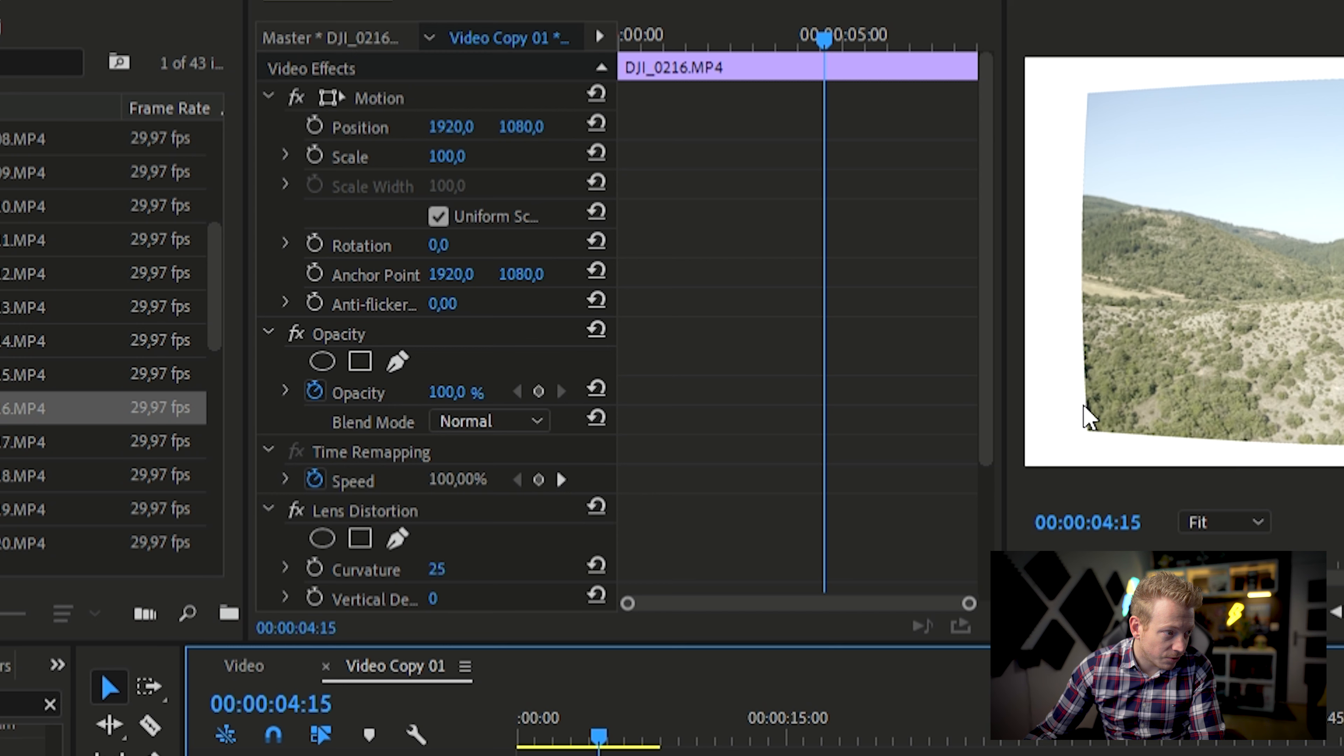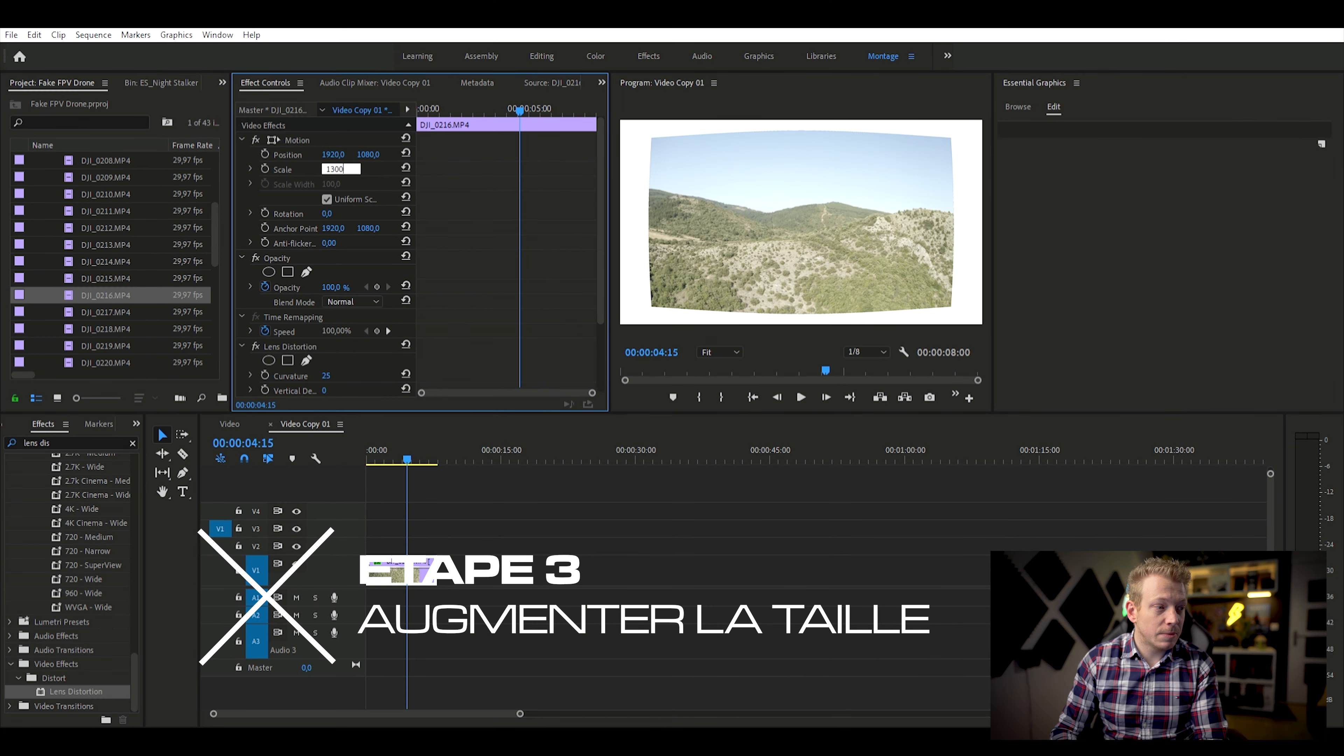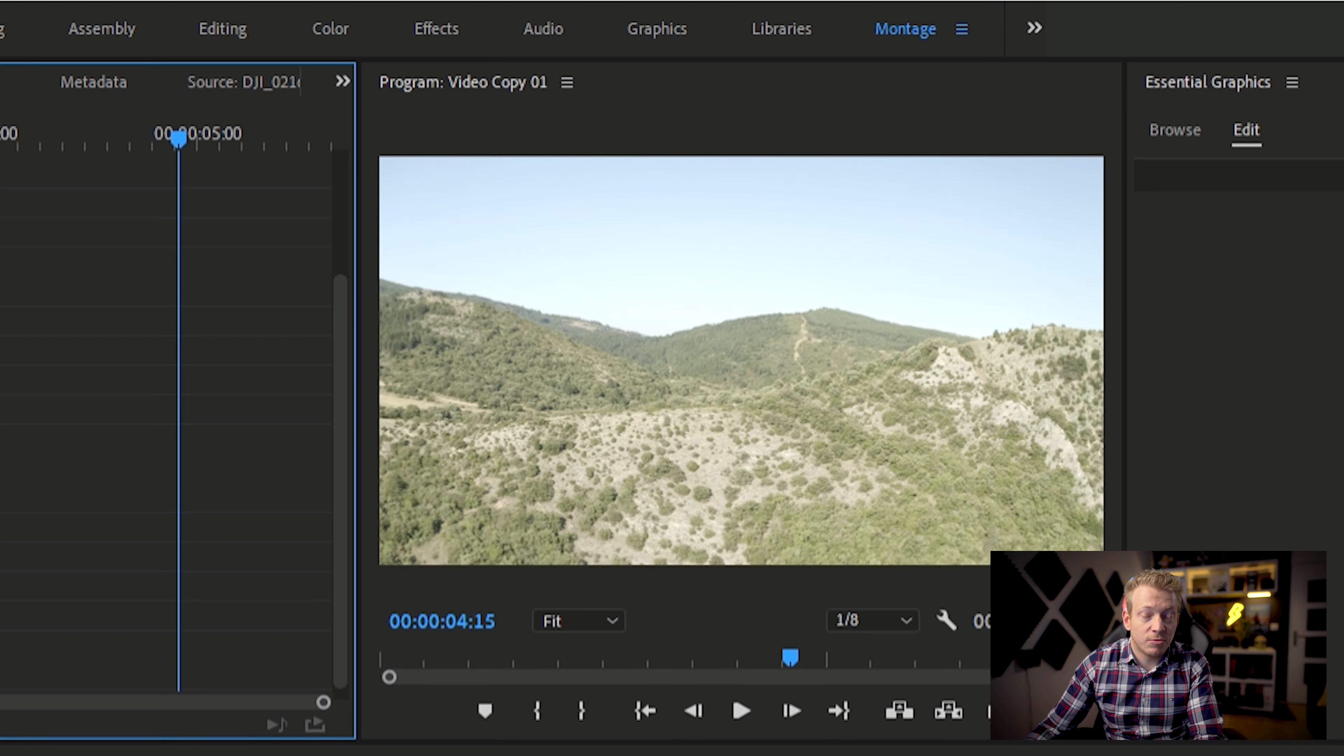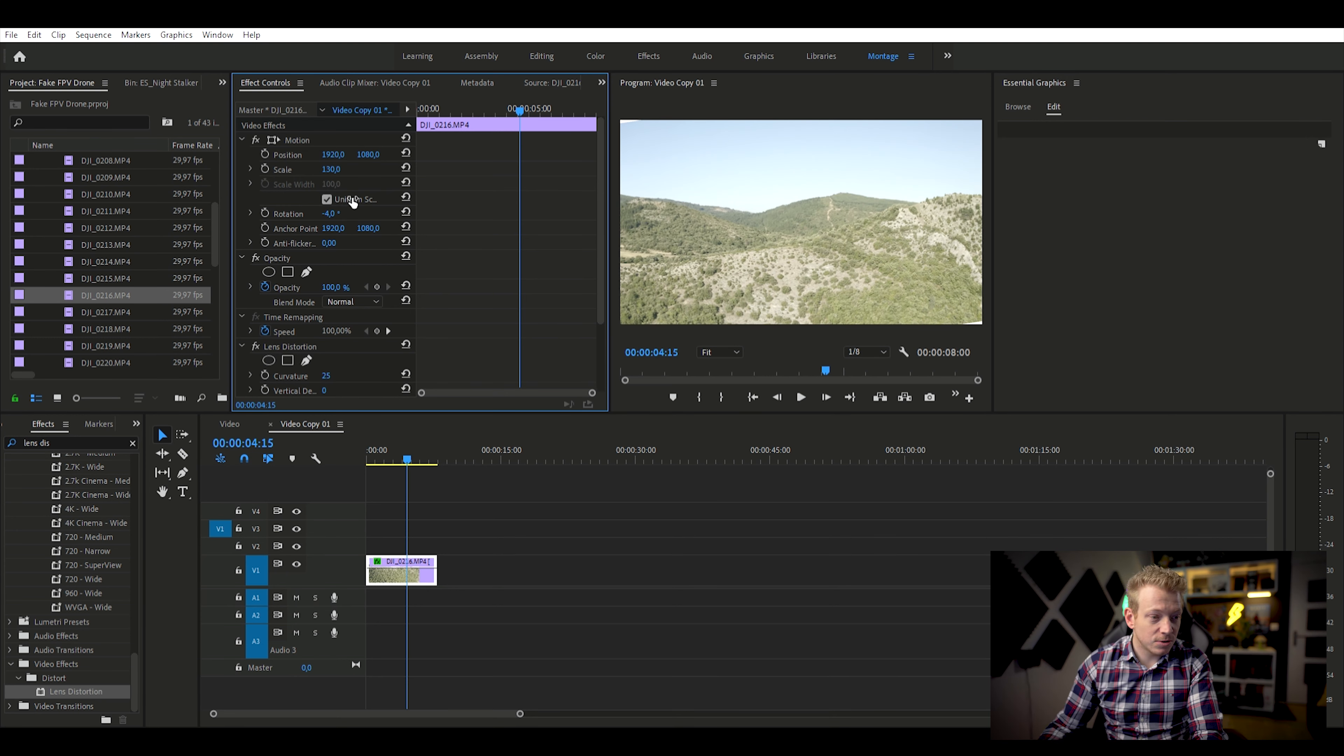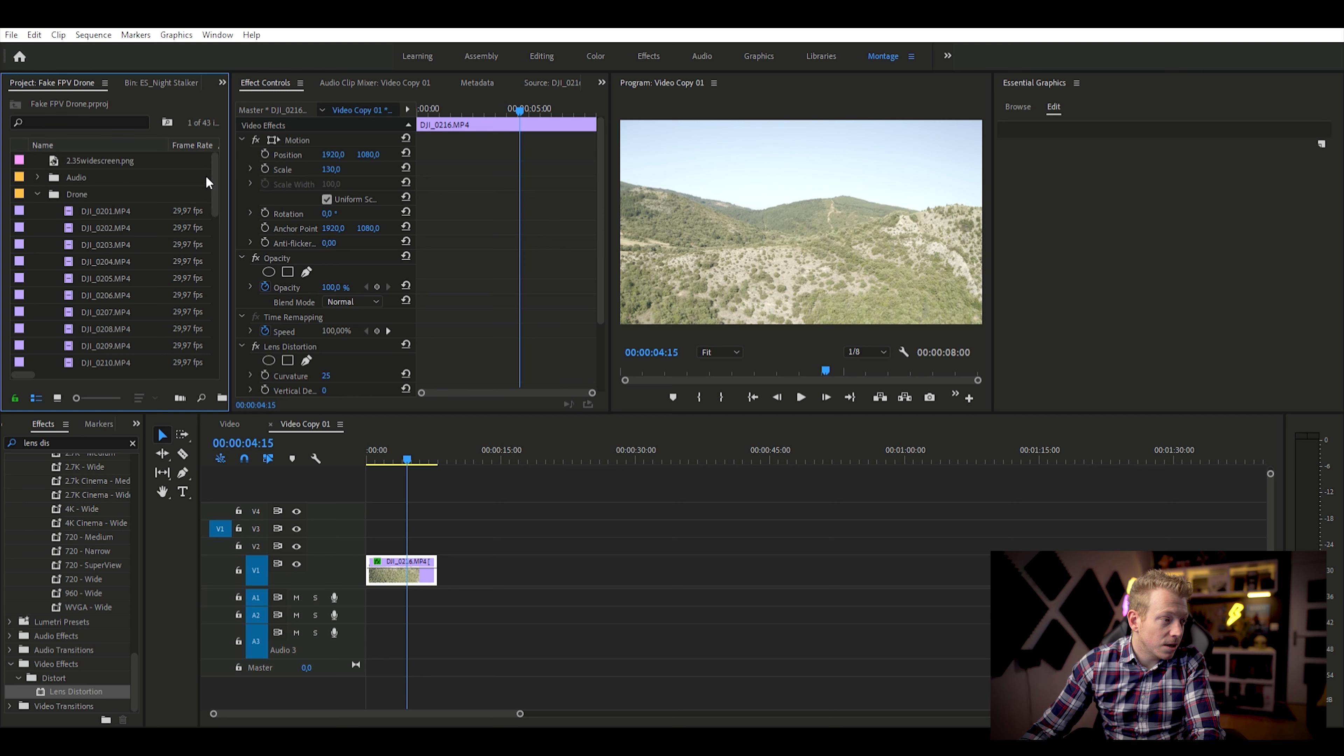Et puis, on va mettre dans les réglages, au niveau de la courbature, on va partir sur une base de 25. Ce qu'il faut qu'on fasse maintenant, c'est qu'on vienne la zoomer. Donc, ça, c'est la troisième étape. Il faut absolument qu'on vienne zoomer notre image. Donc, on va partir sur une base de 130% en termes de zoom. Donc là, on a une image bien zoomée. Si je coupe l'effet distorsion, là, ça nous permet de voir plus et d'avoir un léger effet GoPro sur le plan.